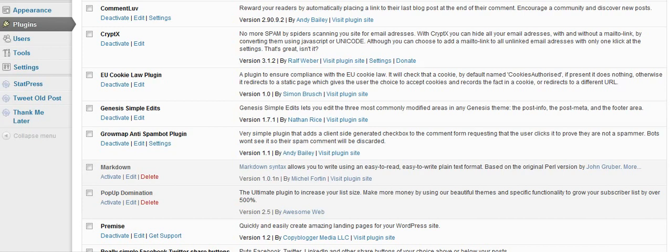First off, check in your plugins section under installed plugins that your EU Cookie Law plugin is activated. If it's not, you should see an activate button where the deactivate button is here, and you need to click that.